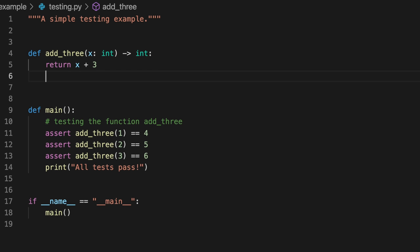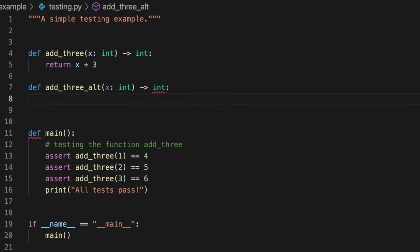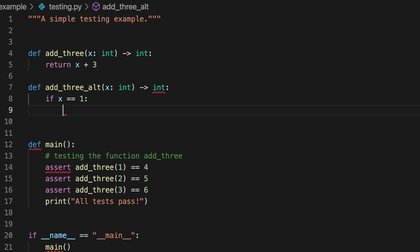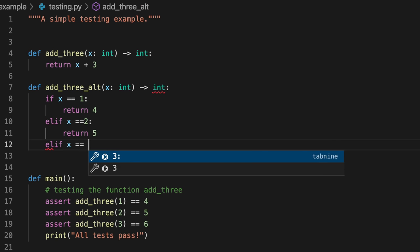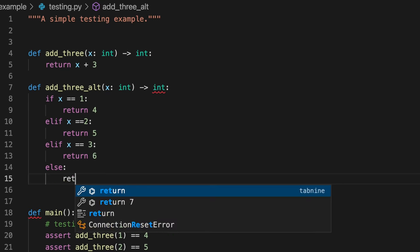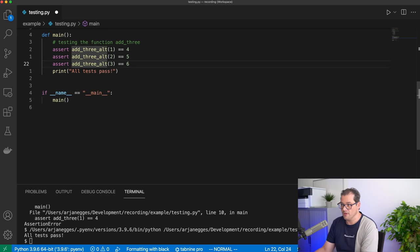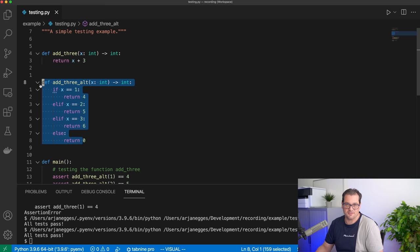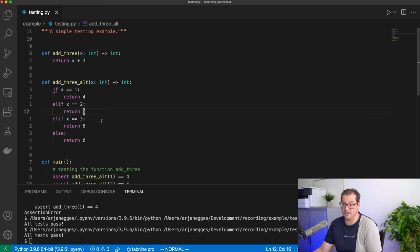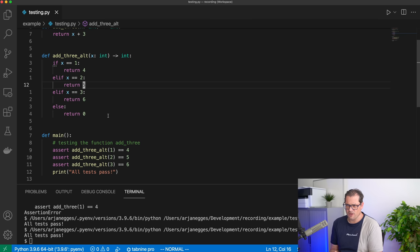There's another way I could write this function — let me make an alternative. This also takes an int and returns an int, but implemented differently. When I run this, of course the tests also pass. But obviously this is not how you would implement an add3 function because it doesn't work for anything else we're testing it with. If I were to add another test with number 4, of course it would fail, and that's also where the crux lies with tests not being able to prove that a program is correct.